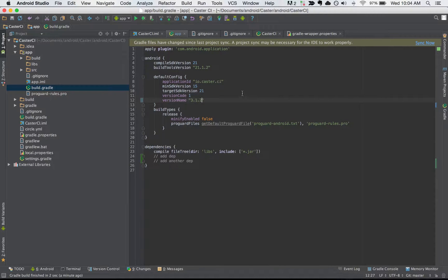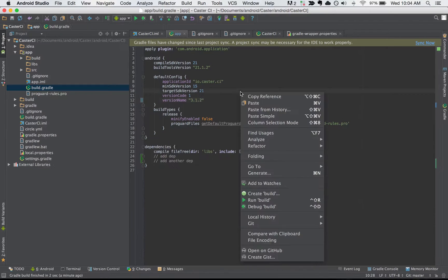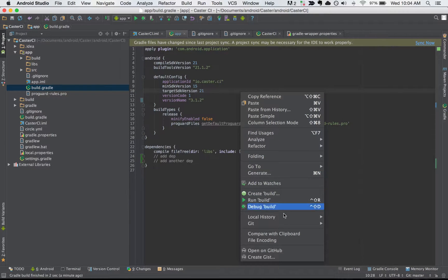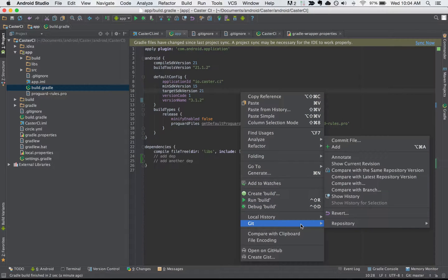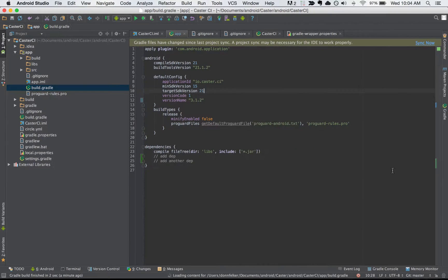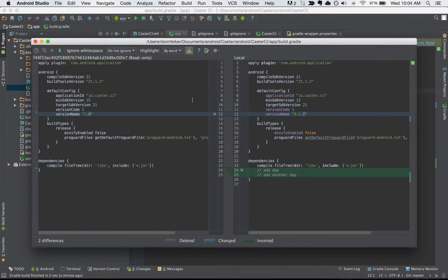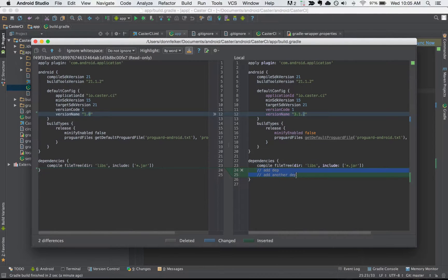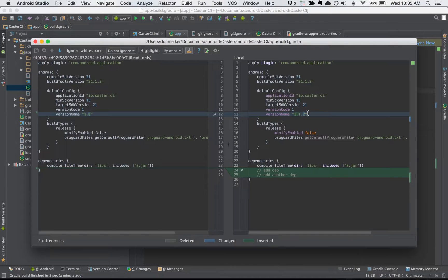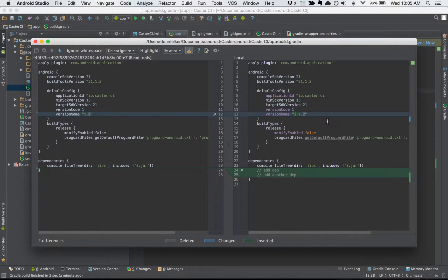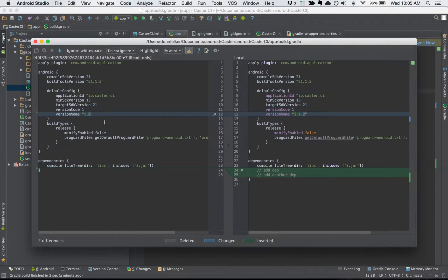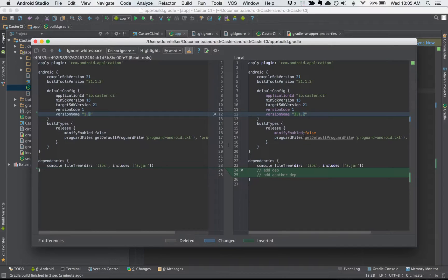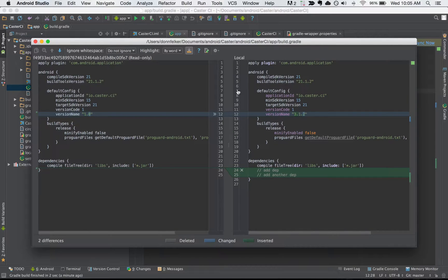Now what we can do is we can right click and we can go to git and then we can say compare with same repository version and we'll actually see here's what's changed since last time. We have added these couple of dependencies and we have changed the version name from 1.0 to 3.1.2. The left hand side being the repository version and the right hand side being your local version with all of your changes inside of it. You can see the legend down here for the various different colors.